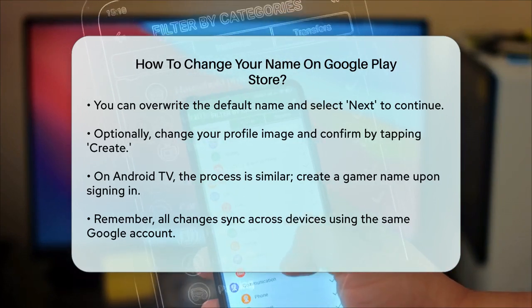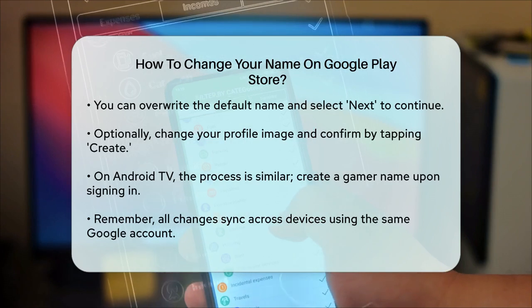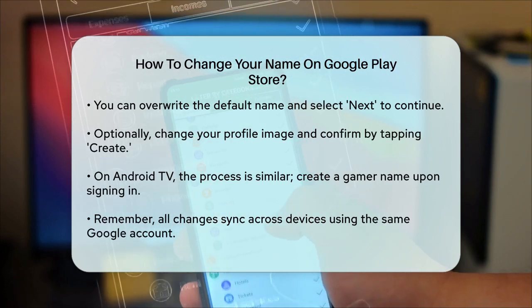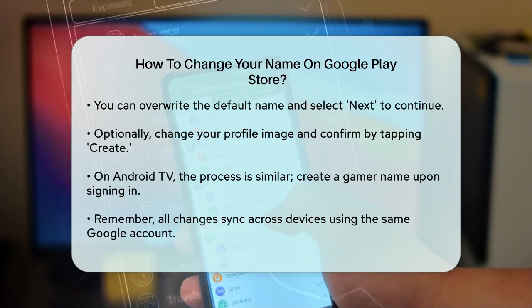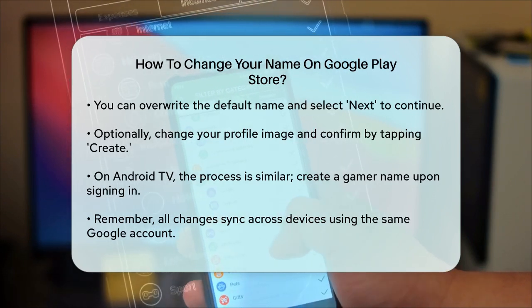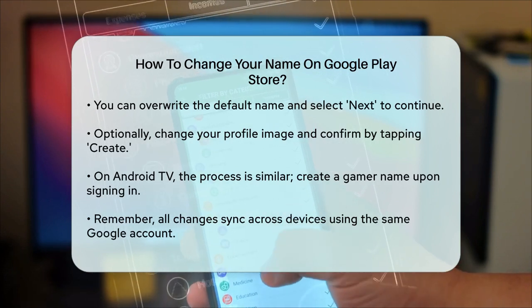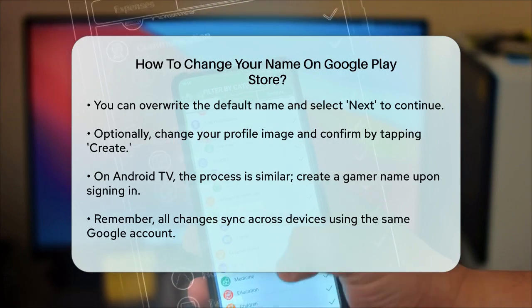Remember, your changes will be synced across all your devices as long as you are using the same Google account. So, go ahead and give your gaming identity a fresh new look.